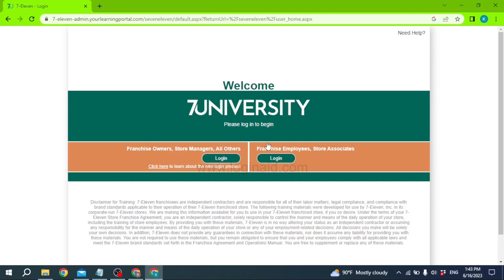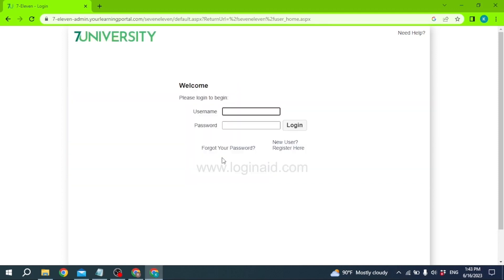On the login page you're going to find two sections: 'Franchise Owners / Store Managers and All Others Login' and 'Franchise Employees / Store Associates Login'. You have to click on the login for franchise employees. With that you will land on this page.